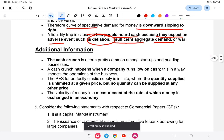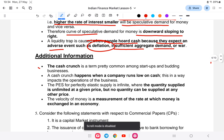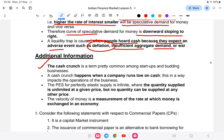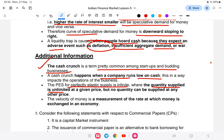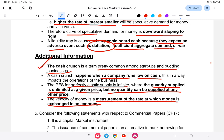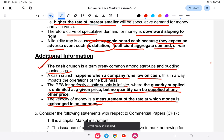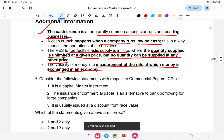Additional information: a cash crunch is a term common among startups and budding businesses, referring to when a company runs low on cash. Perfectly elastic supply is where supply is infinite at a given price but no quantity can be sold at any other price. The velocity of money is the measurement of the rate at which money is exchanged in an economy.